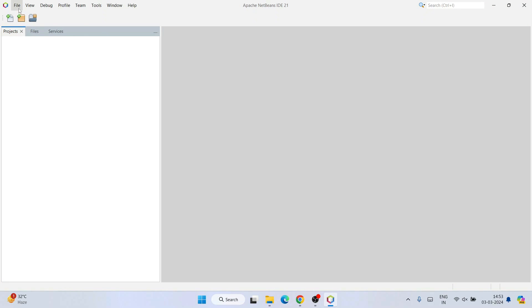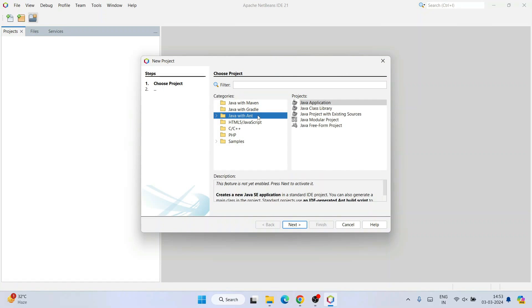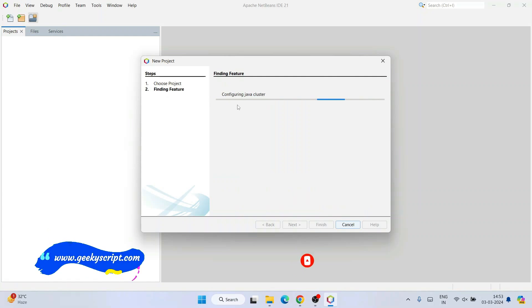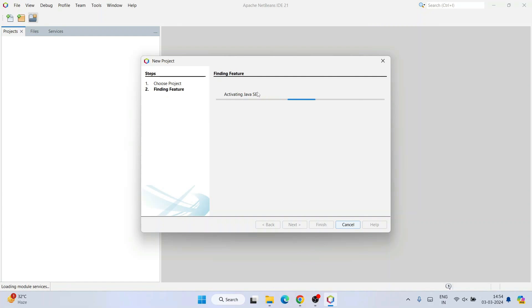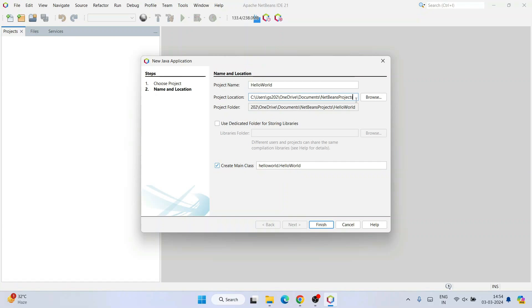Click on File and then New Project. Here I am going to select Java with Ant as I am creating a demo Java application. Select Java with Ant and Java Application is fine, then click Next. It will start configuring the Java cluster and activating the Java module. Once activated, the Name and Location window is shown. Provide your project name — let's give it the name 'HelloWorld'. You can see the project location and project folder. It will also create a main class within a HelloWorld package.